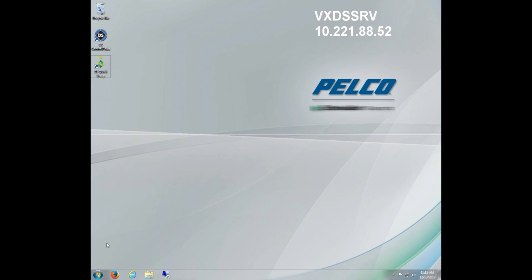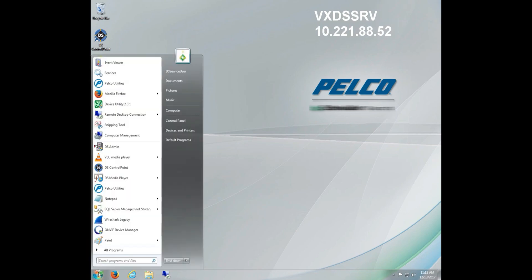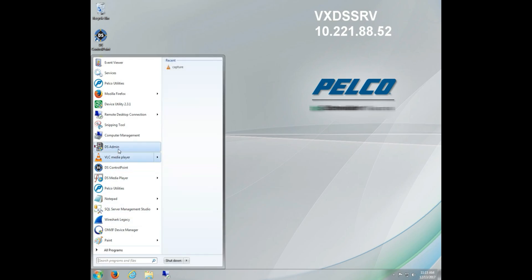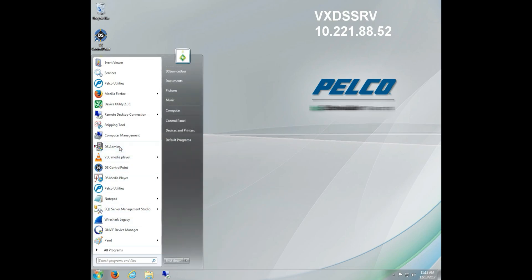Unlike DS Quick Setup, DSAdmin is manual entry, meaning it will not detect the cameras, settings, or IP address. This must all be entered manually.